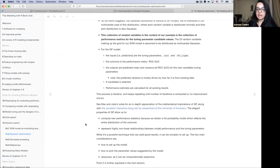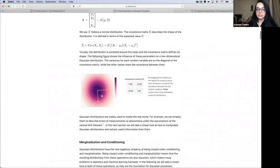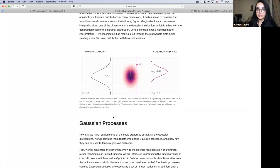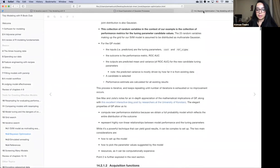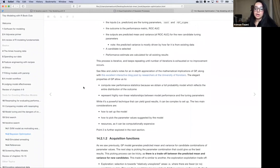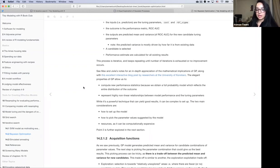In the book there's more in-depth detail about Gaussian processes, and there's also a blog post with interactive graphs you can play around with to get a better intuition for the math behind this. Gaussian processes have elegant properties that allow us to compute new performance statistics because we obtain a rich, full probability model which reflects the entire distribution of the outcome. It also allows us to represent highly non-linear relationships between model performance and the tuning parameters.